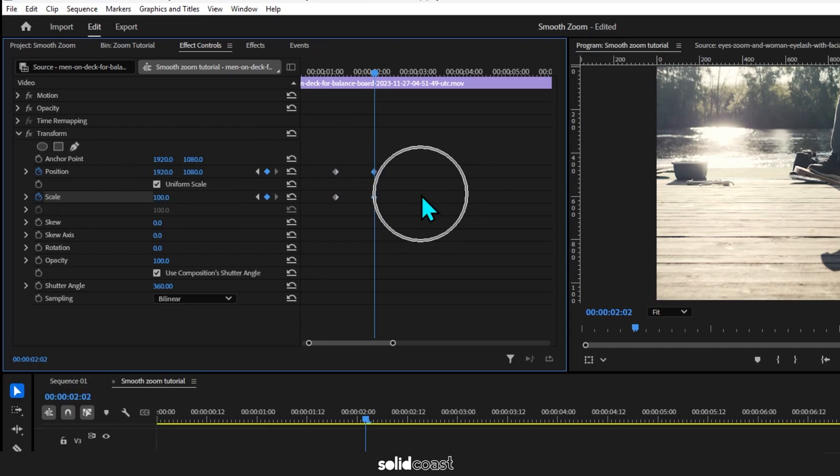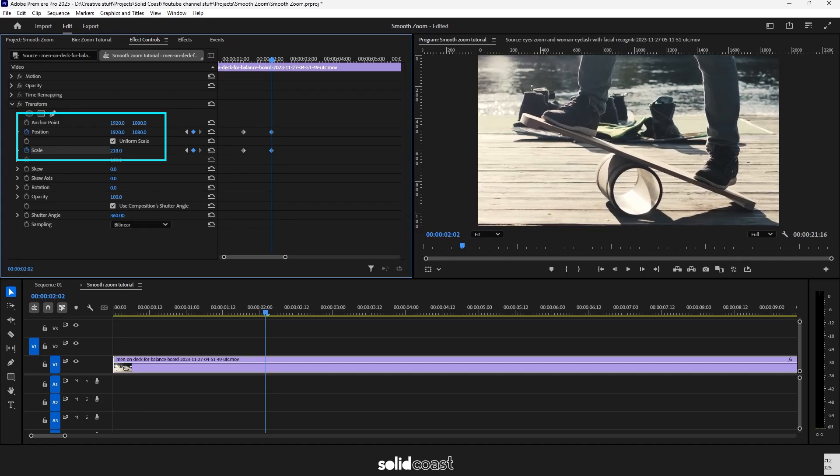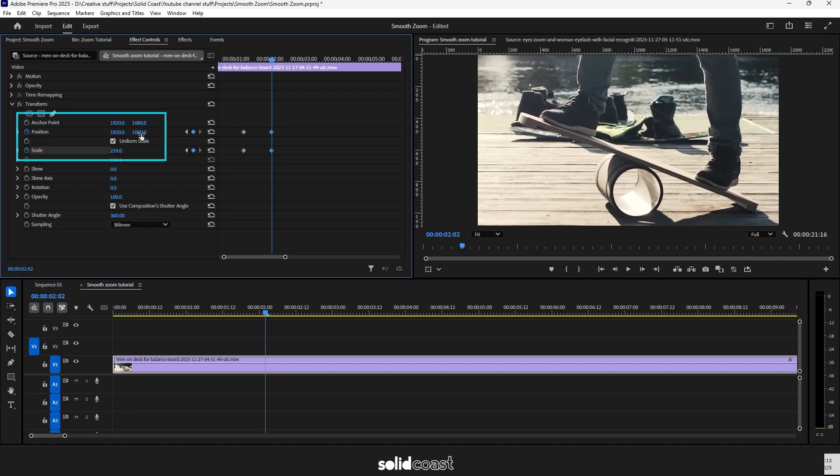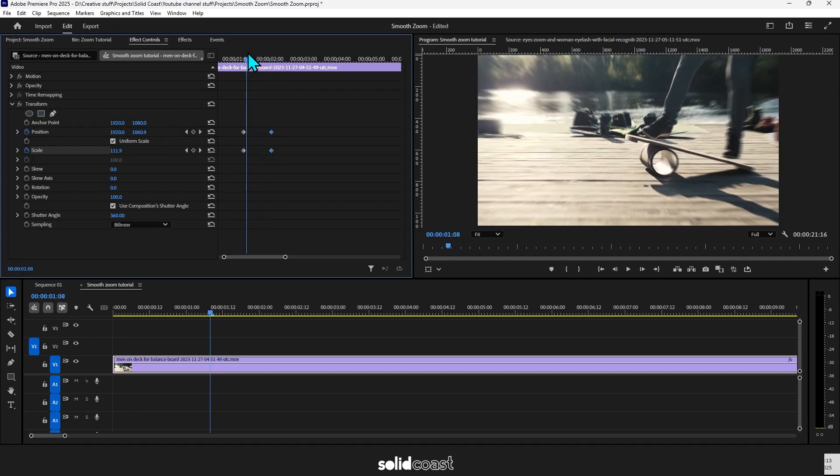But in this case, now that I've got the keyframes, I'll change the values of the Position and Scale to move the frame to the position that I want to zoom into. So there's our zoom-in effect.